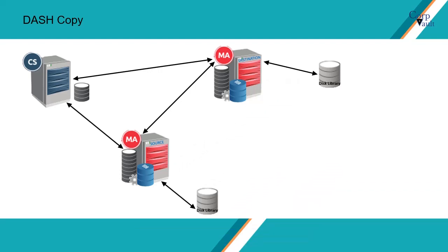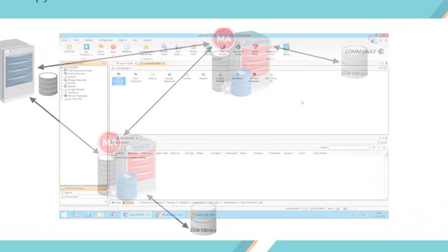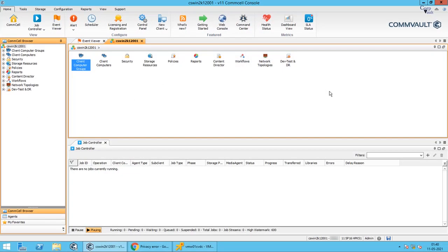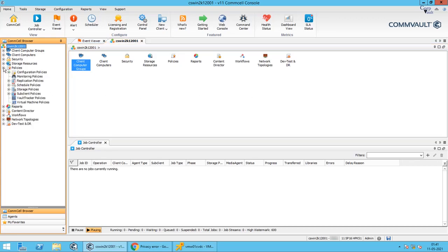Let's check how to enable Dash Copy. In our previous videos we have already discussed how to create a dedupe storage policy. Let's check from where we can enable Dash Copy during creation of a secondary copy, that is, aux copy.